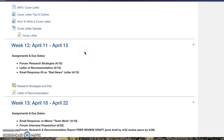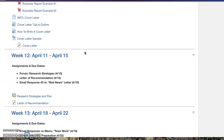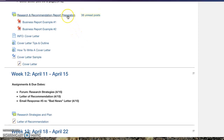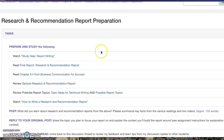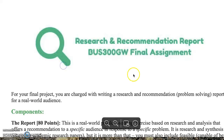Hi business students, welcome to week 12 of the course. In this video I'm going to be going over your research and recommendation report as well as other assignments that are due this week. I'm going to go over the assignment right now.